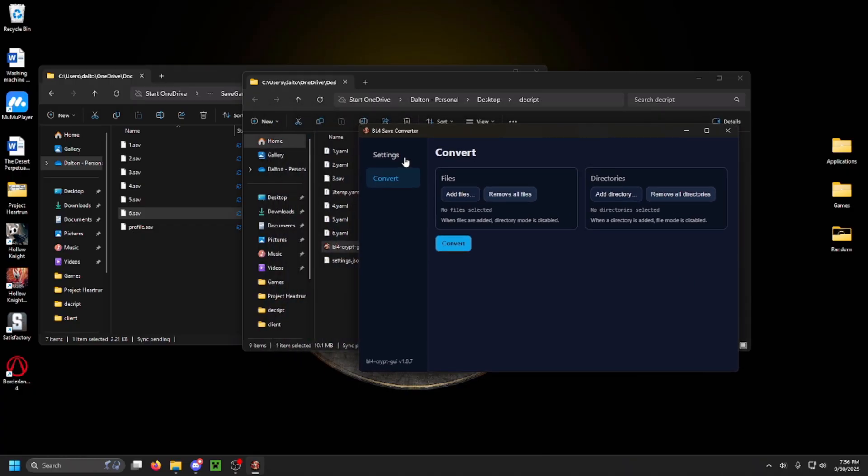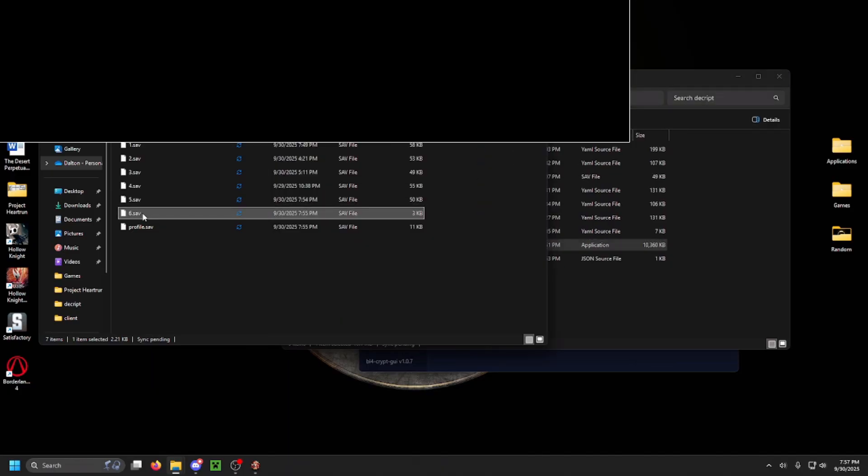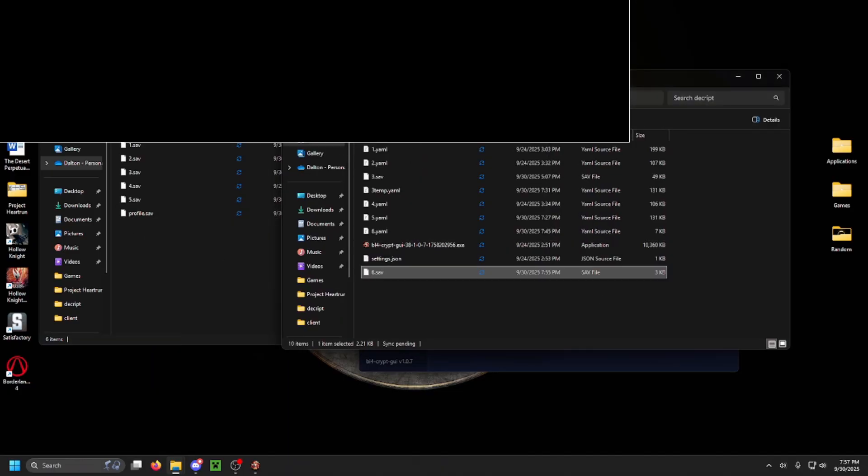If you need help finding those, just look it up. They'll tell you where to find those IDs. Now once you have that ready, you're going to want to go ahead and drag your save file from your Borderlands save over into the folder with your decryptor.